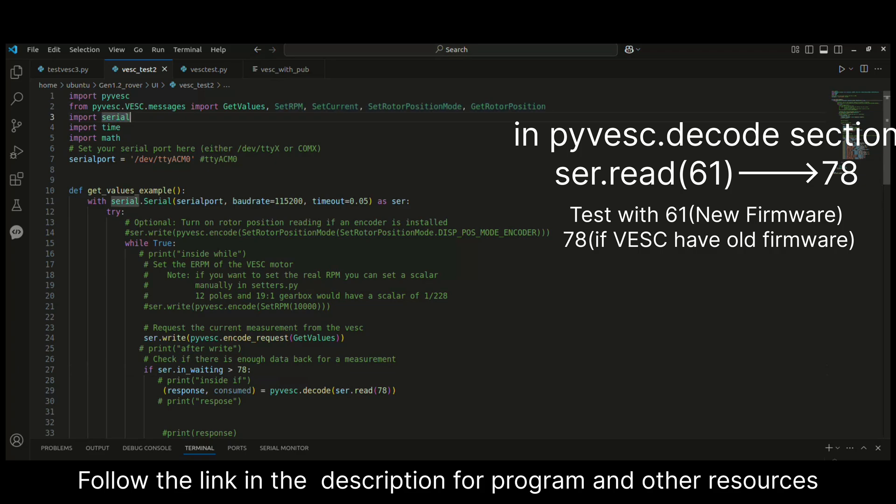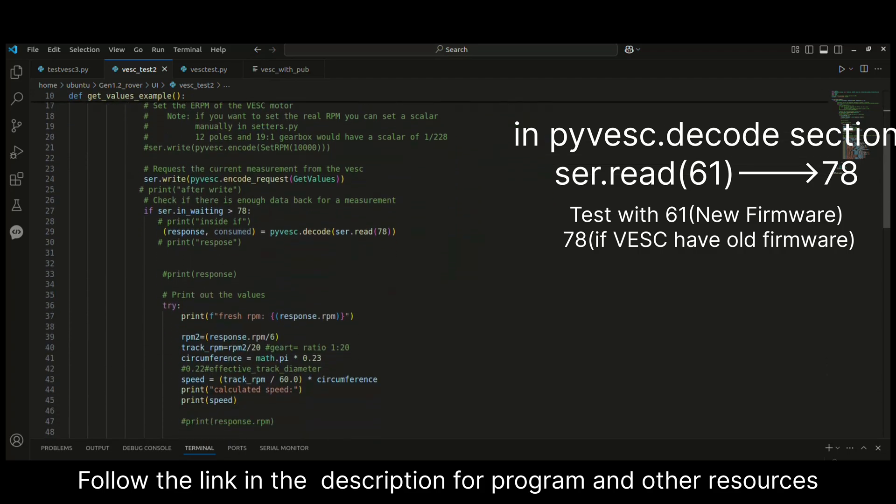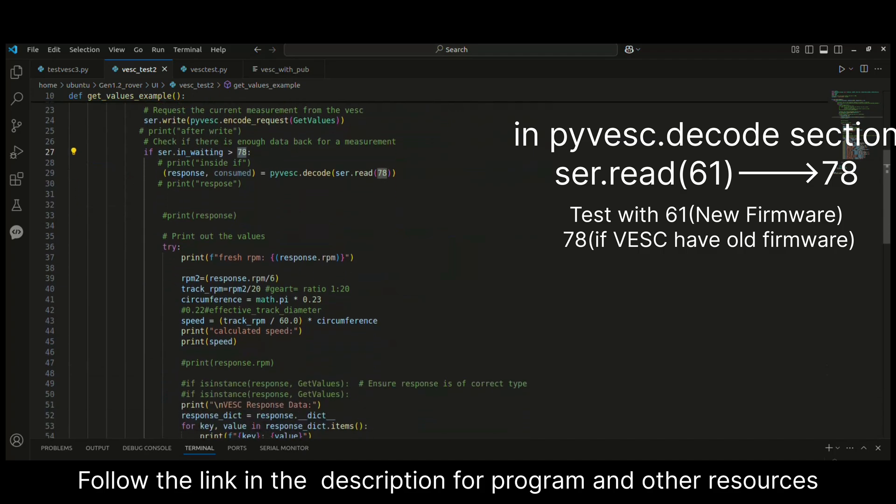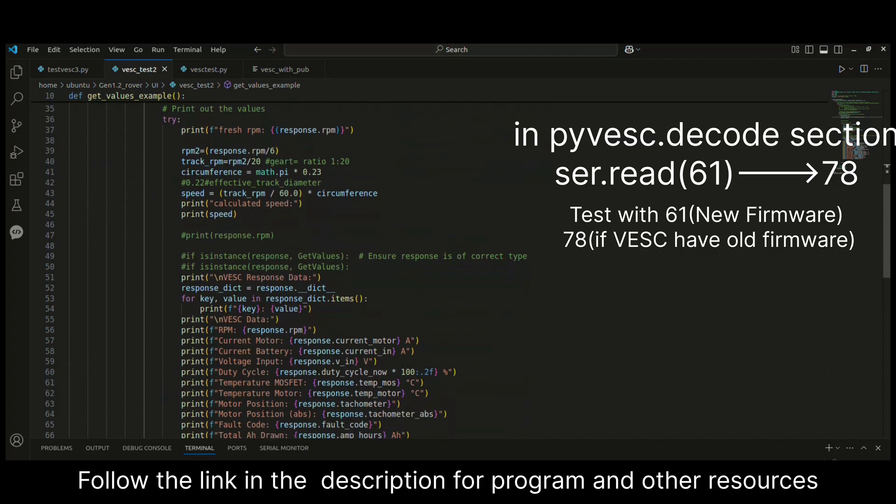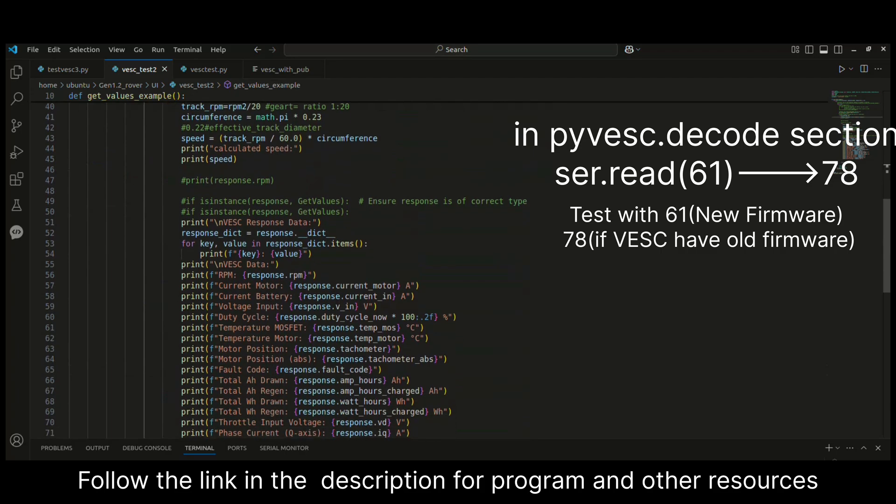This is my program which is just a modified version of the example program. I've imported serial and I'm defining my serial port as /dev/ttyACM0. As I know this is the USB port which I connected my VESC with my laptop. And here the main thing - I've given this serial.read as 78 as the value, but in the original code it was 61.